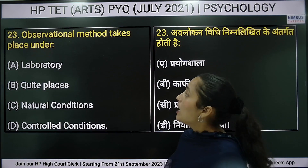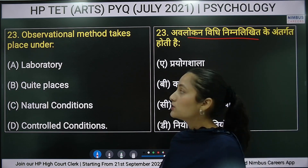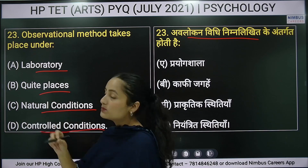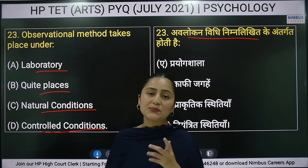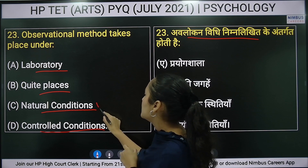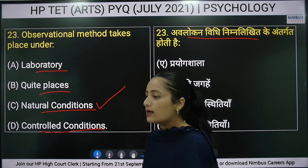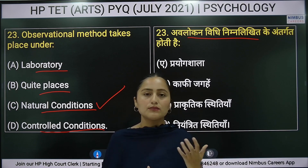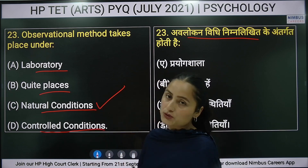Twenty-third question: observational method takes place under which conditions? Options are: laboratory, quiet place, natural conditions, or controlled conditions. The right answer is option C — natural conditions — because in the observational method, you observe behavior as it naturally occurs, standing in a natural setting and noting the behavior.